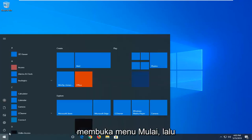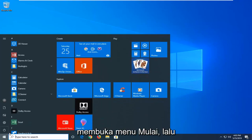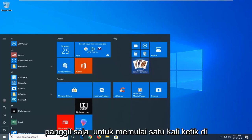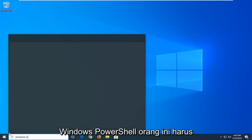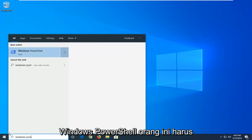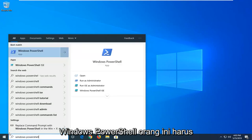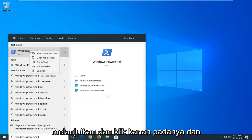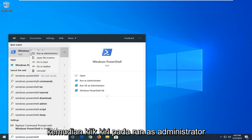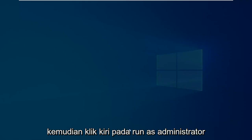We are going to start by opening up the start menu, just left click on the start button one time. Type in Windows PowerShell. The best match should be Windows PowerShell. You want to go ahead and right click on that, and then left click on run as administrator.